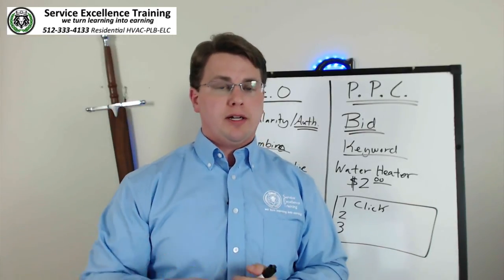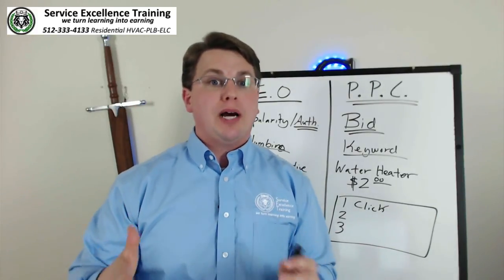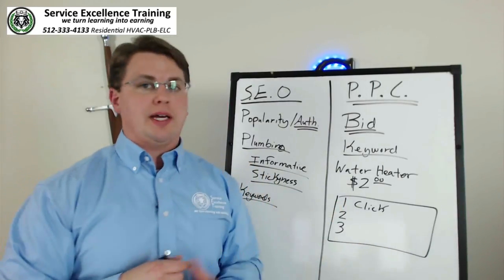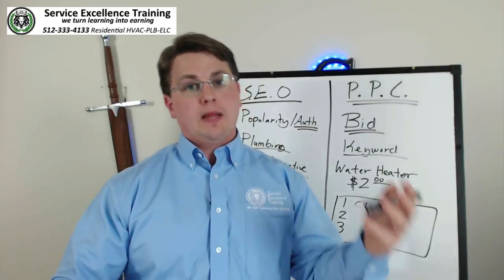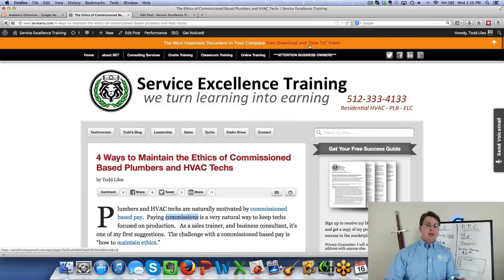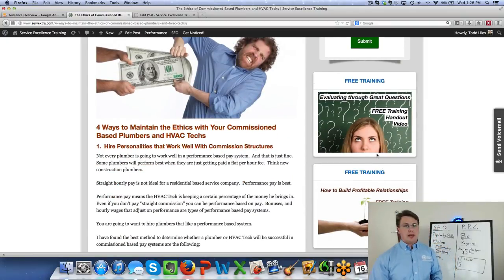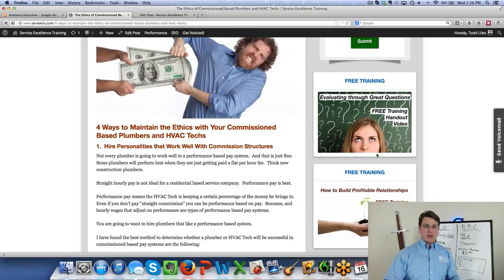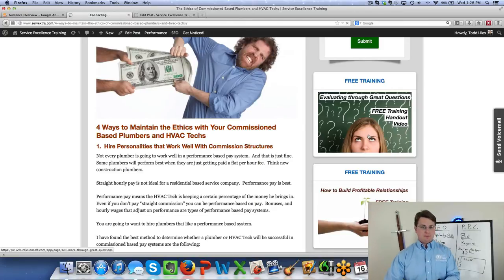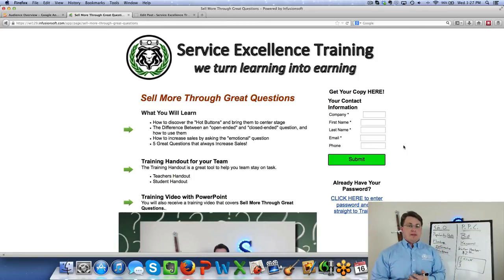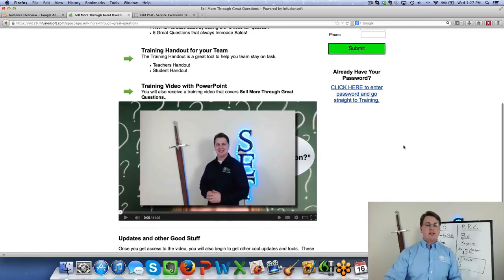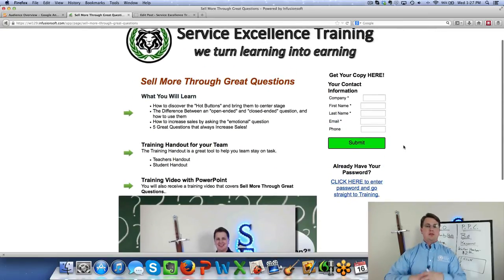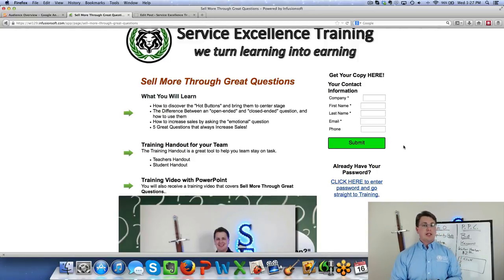So if you're doing an advertisement for repairing your air conditioning system and someone clicks on that, it needs to take them to a page about repairing their air conditioning system. If it's about replacing the air conditioning system, clicking that needs to take them to a landing page about replacing their air conditioning system, with extremely clear calls to action. Going back to our website as an example — I've got several free offers here: the most important guide, the most important document in your business, a free success guide, free training evaluating through great questions. If I were advertising this and someone clicked a Google ad, the landing page should match that same topic. They click 'sell more through great questions,' they go to a landing page about selling more through great questions, there's the call to action, there's the promise, they fill it out and submit — they get exactly what they're looking for as a consumer, and you get exactly what you're looking for as a company.